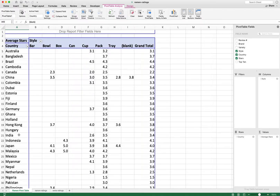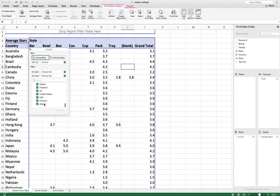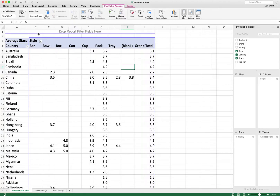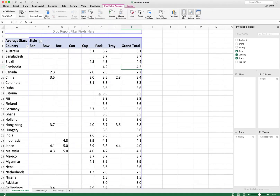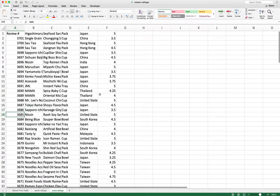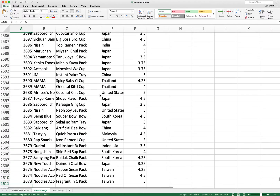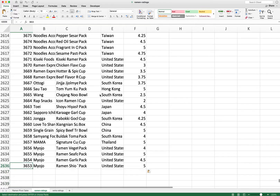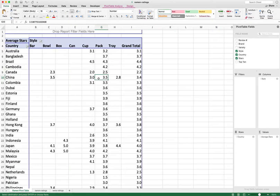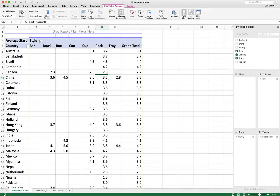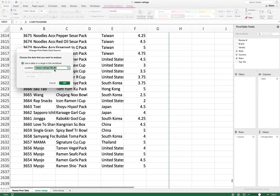To remove these blank entries, click the dropdown filter for Country, deselect 'Blank', and do the same for Style. Now, if you add new data to the source — say, bringing the data down to row 2636 — refreshing the pivot table will include that new data, because the source now references every single row in columns A through G.